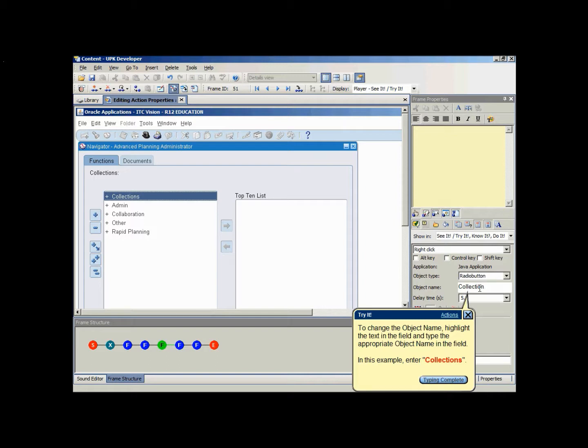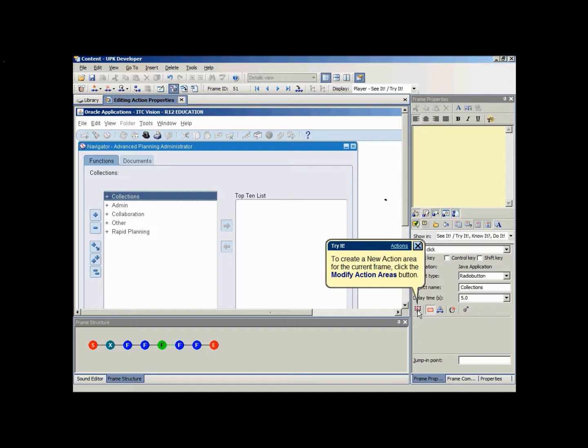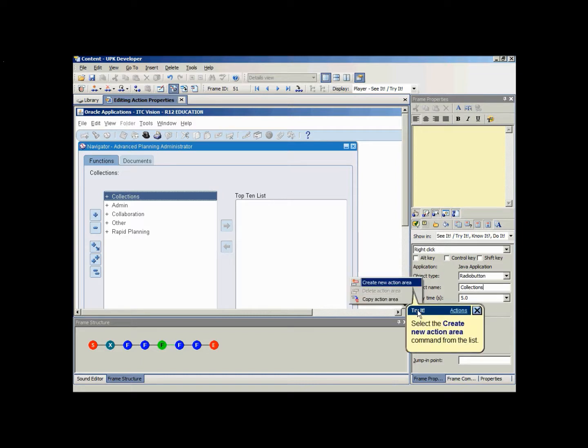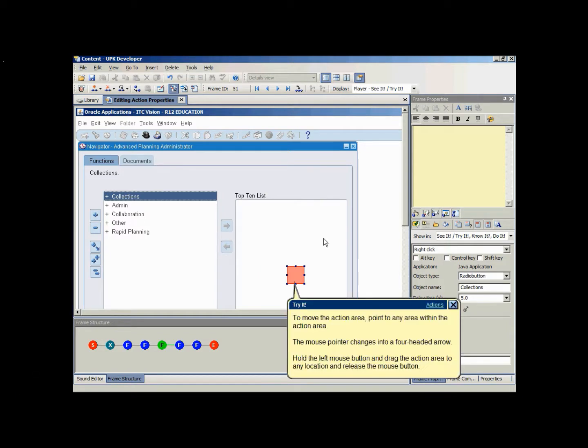The action indicates where the action takes place in a frame and is designated by a red rectangle overlaying the frame's screenshot. You may find that you need to modify the action area, have more than one action to accommodate an action on a particular frame, or even delete an action area. To create a new action area for the current frame, click the modify action areas icon and choose the create new action command.